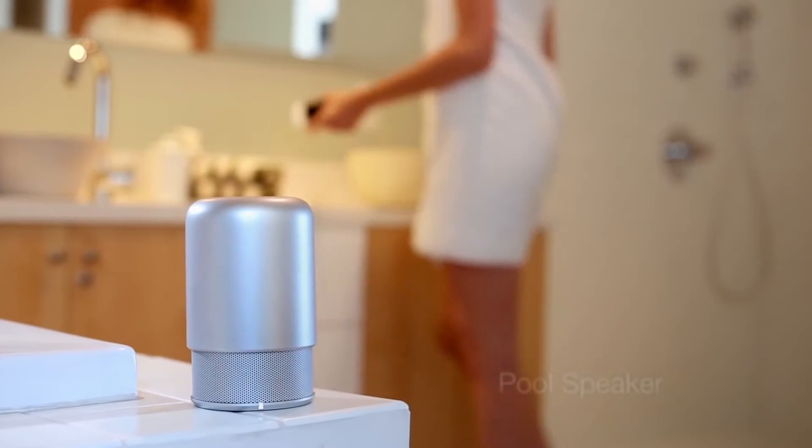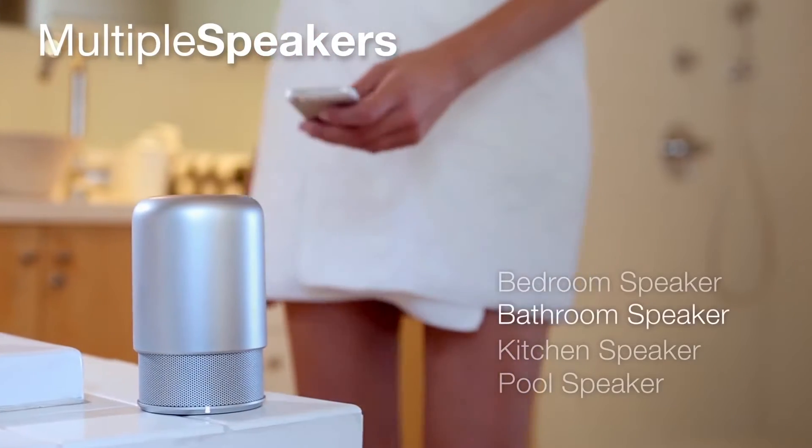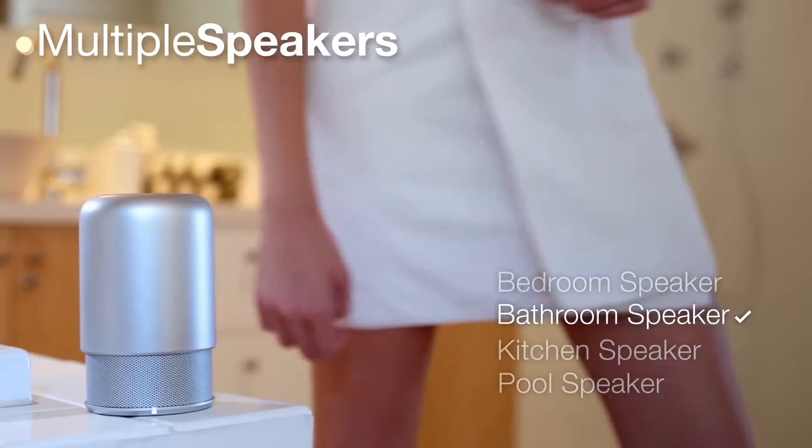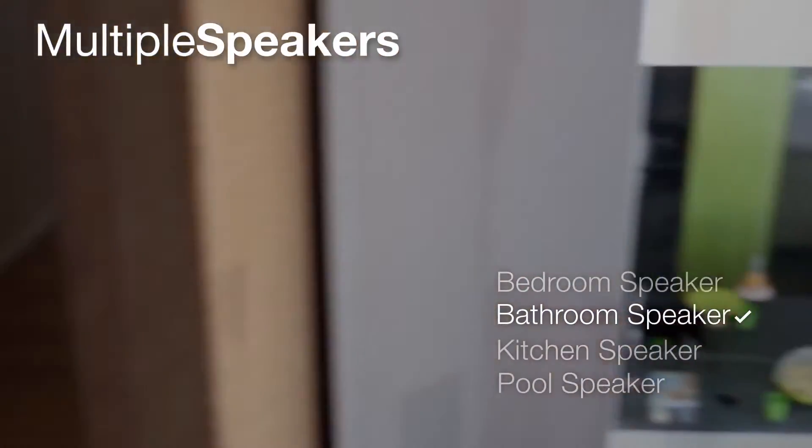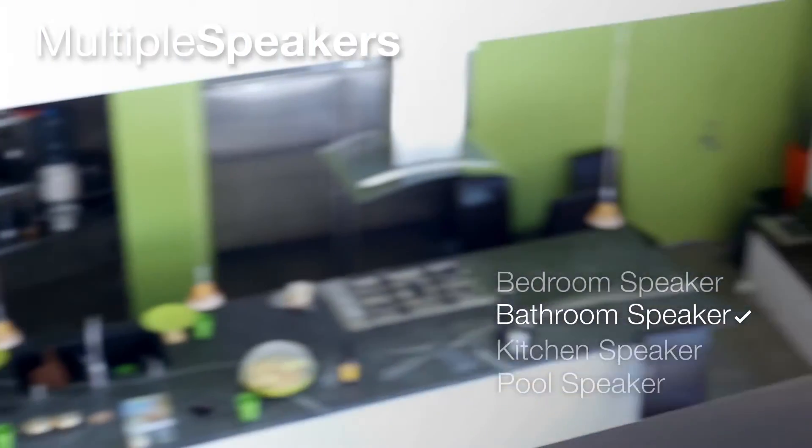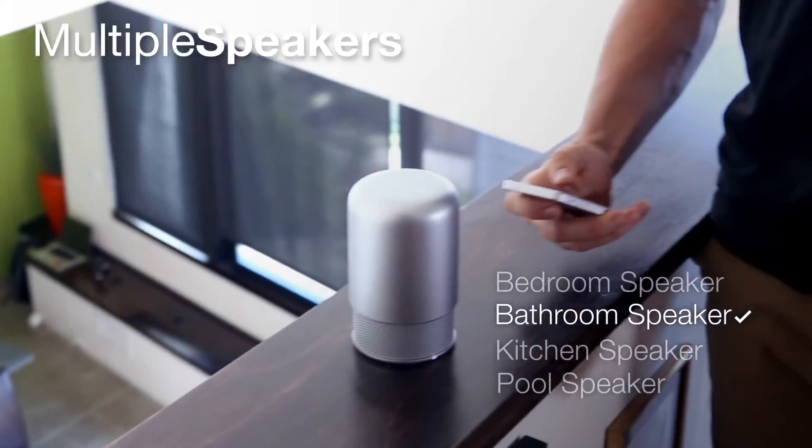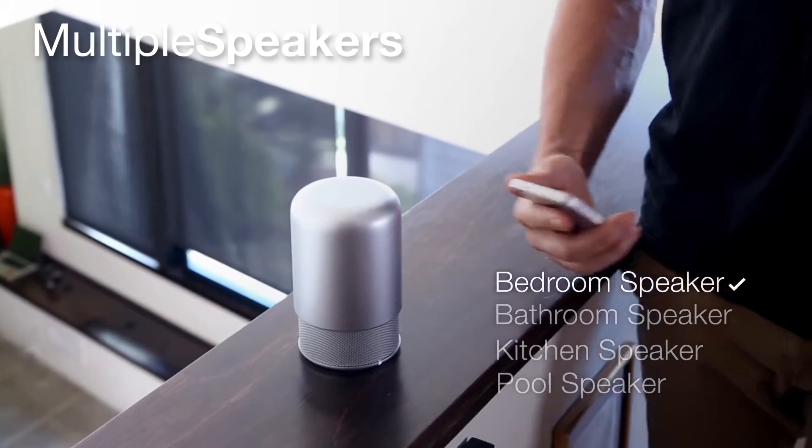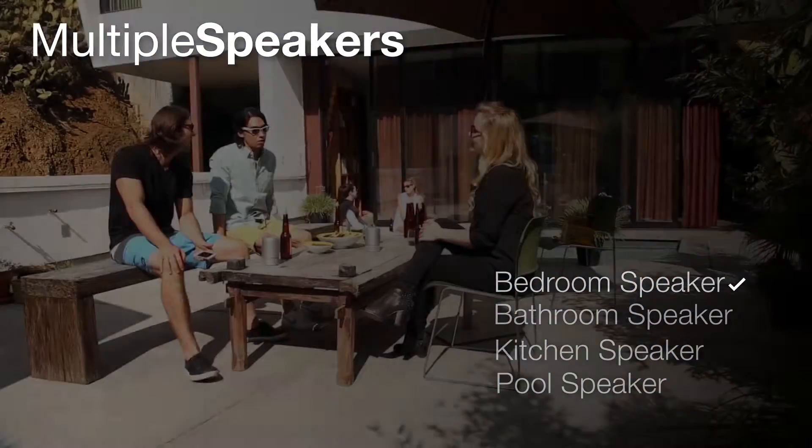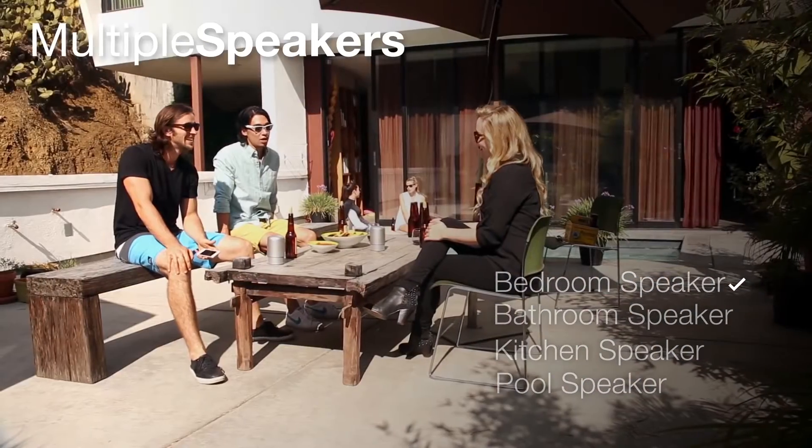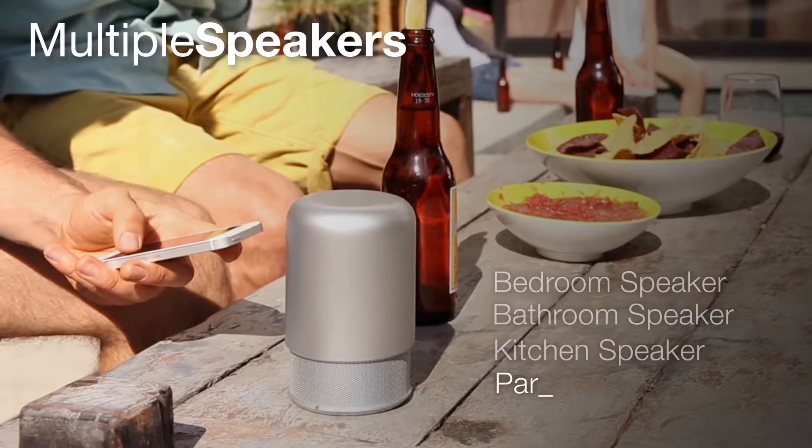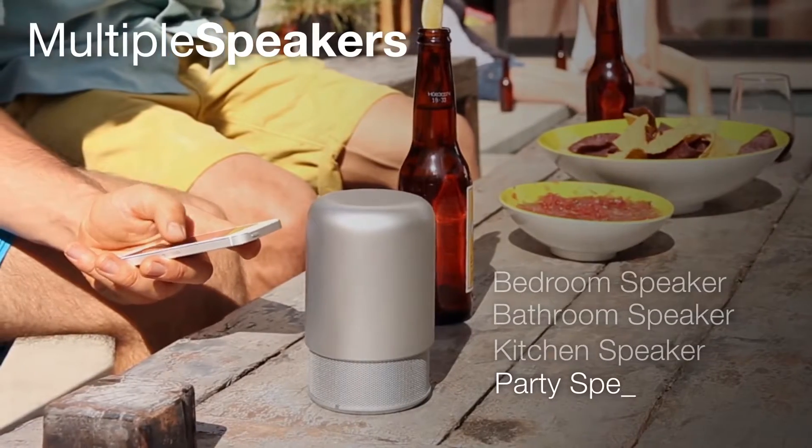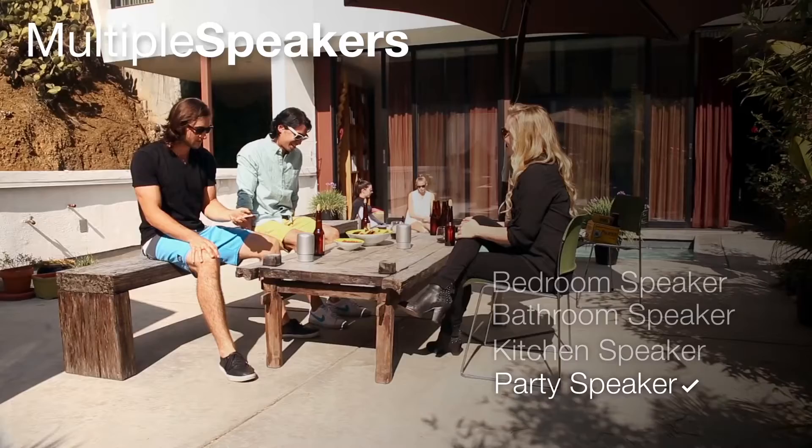If you have multiple speakers throughout your house, you can seamlessly switch between them. And to make it easier to recognize them, you can rename each one easily and as many times as you want.